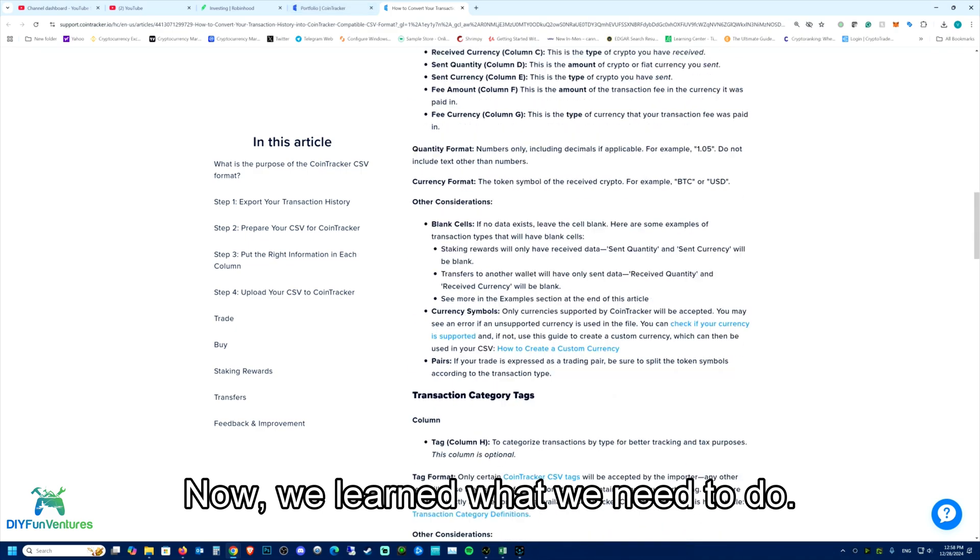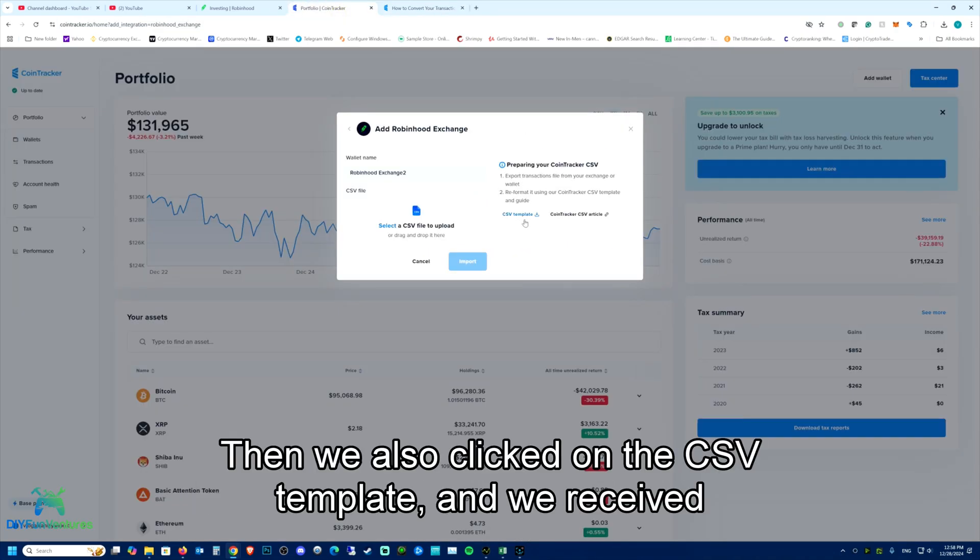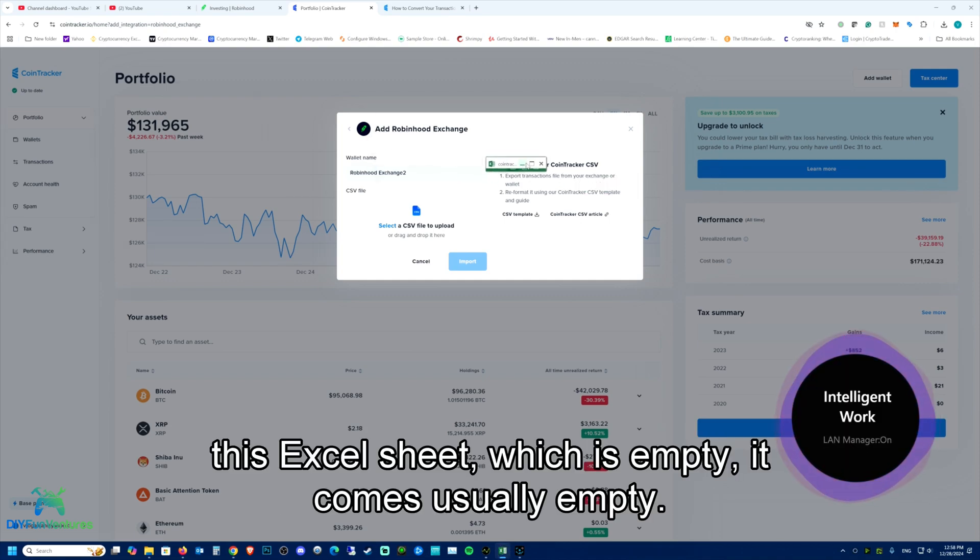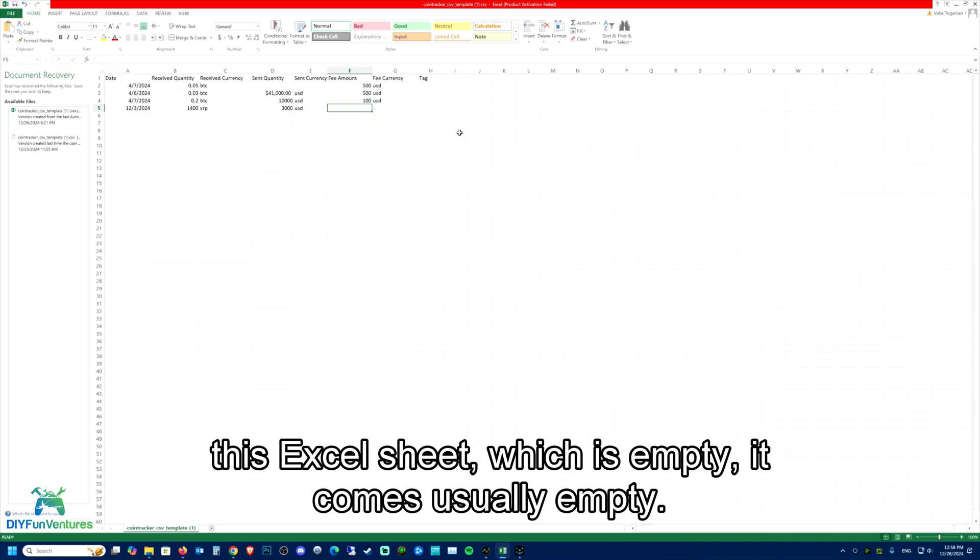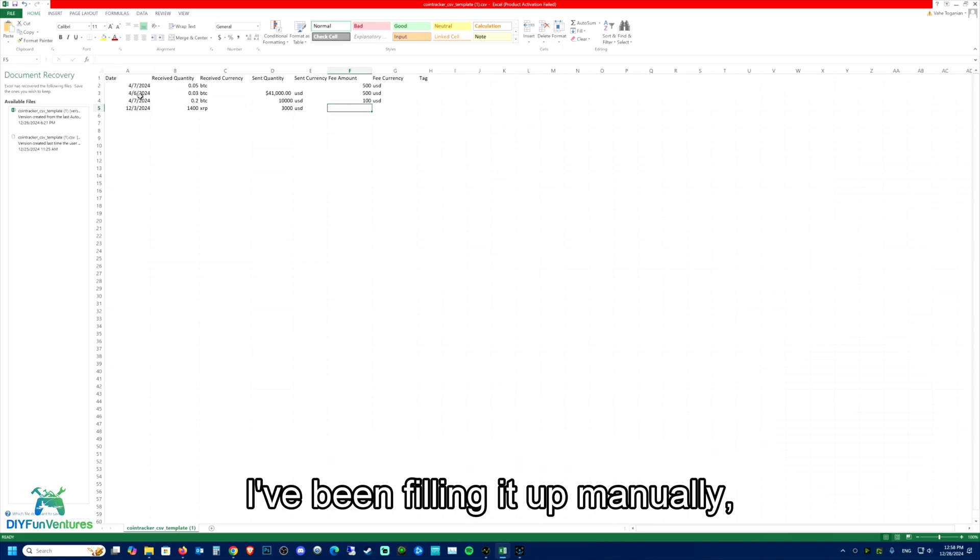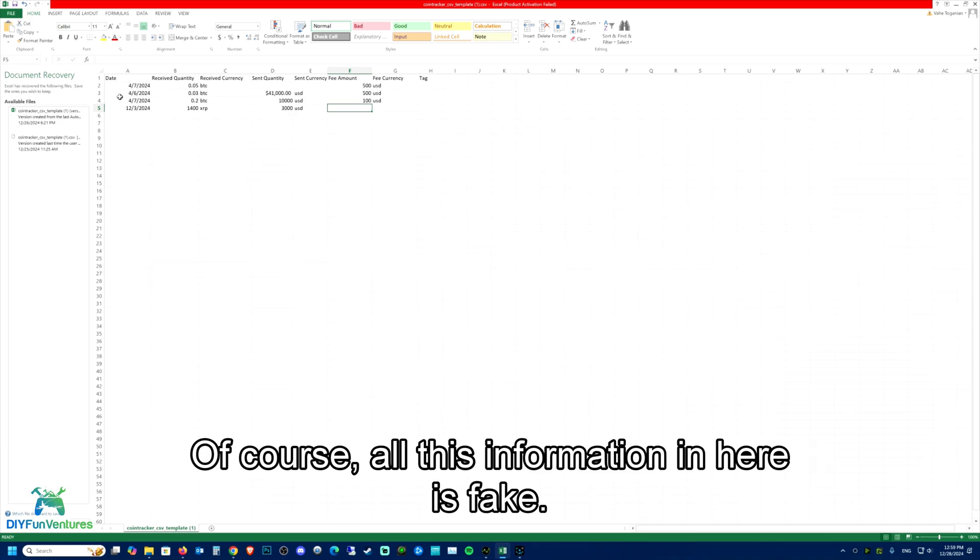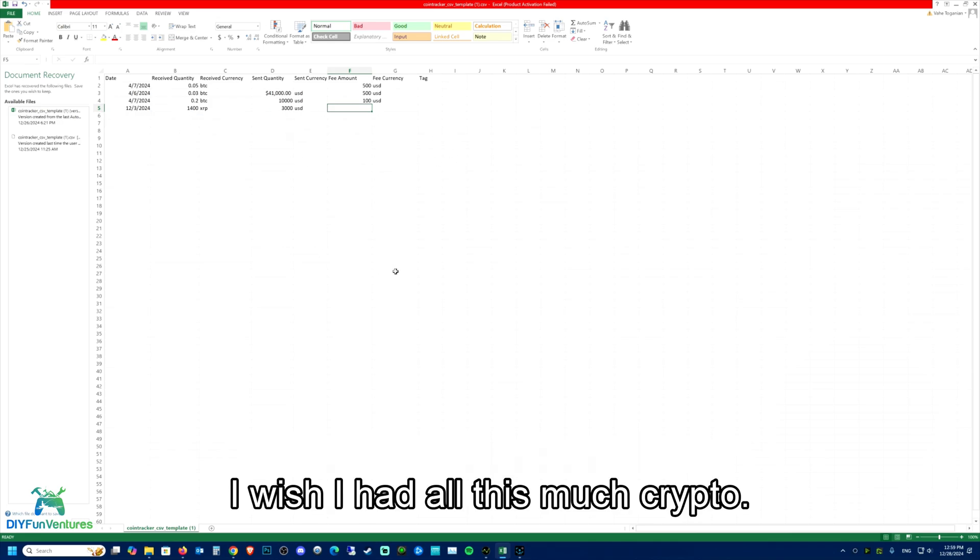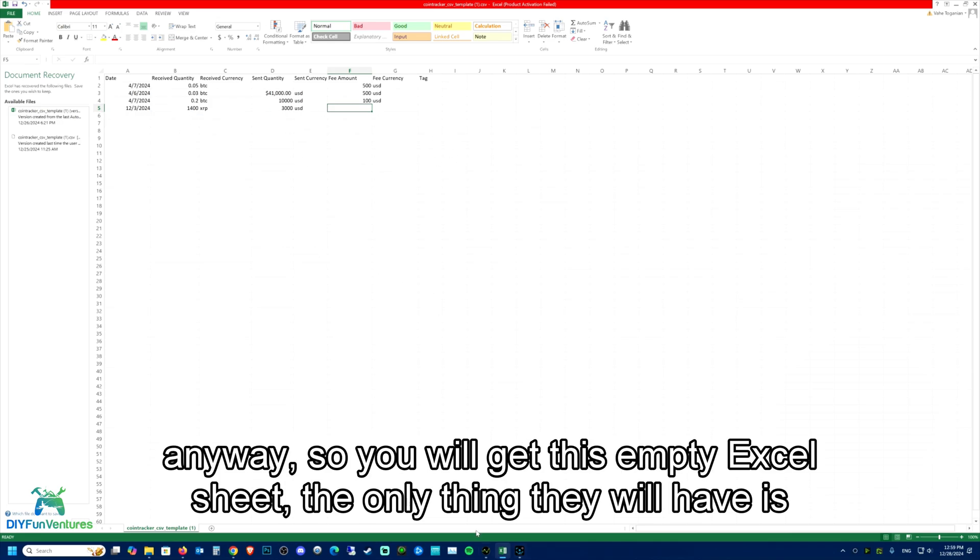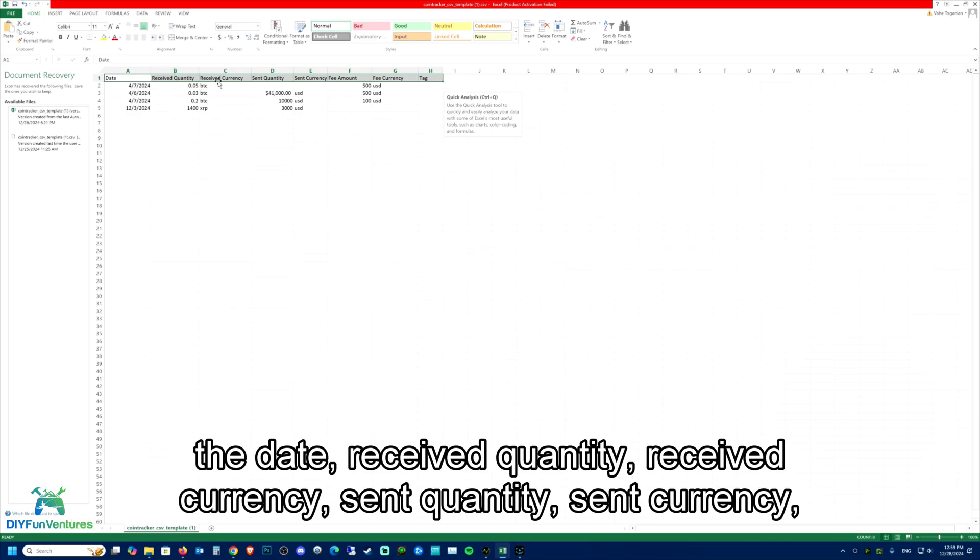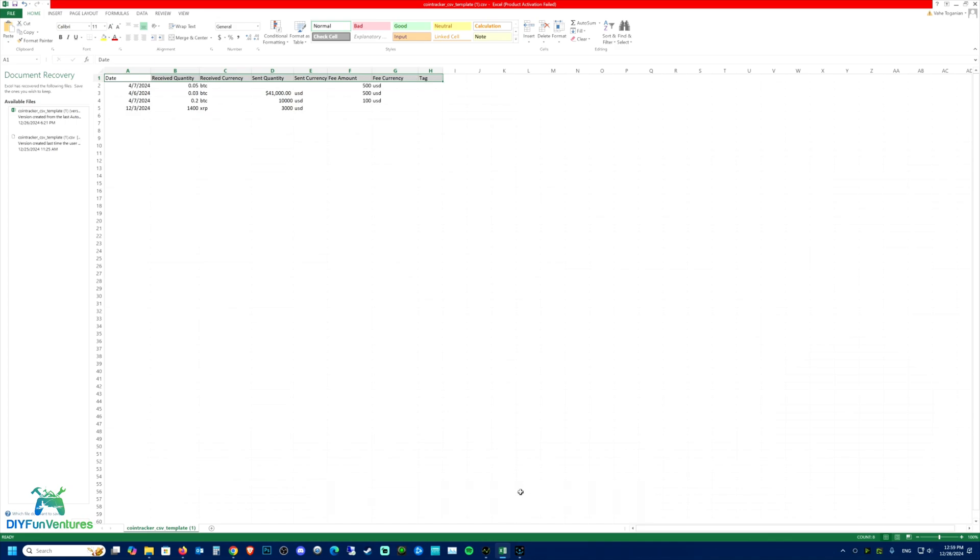Now we learned what we need to do. We also clicked on the CSV template and received this Excel sheet which is empty. I've been filling it up manually because that's what you're going to have to do. Of course, all this information is fake. You will get this empty Excel sheet. The only thing it will have is this top portion: date, received quantity, received currency, sent quantity, sent currency, fee amounts, fee currency and tag.